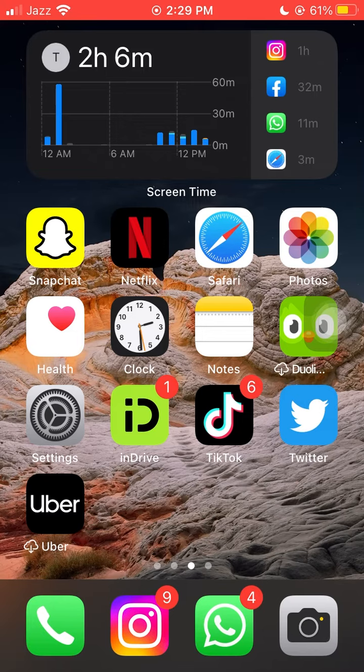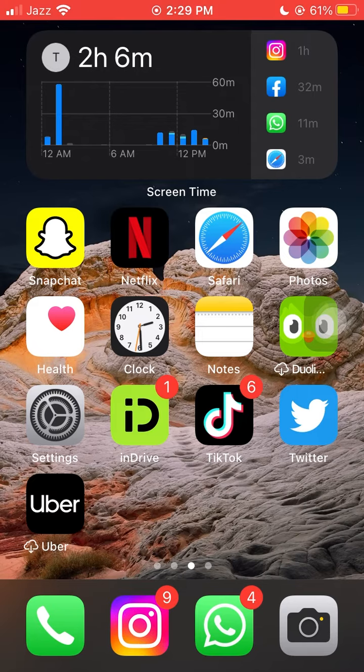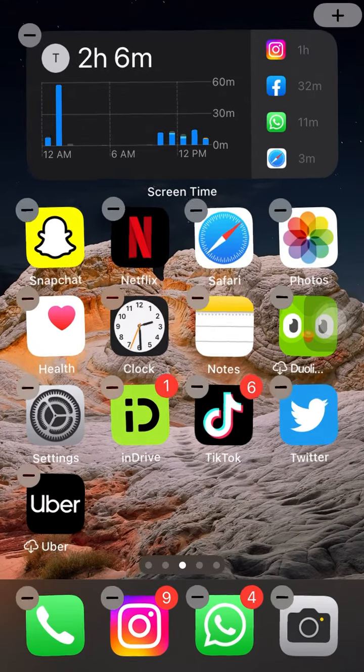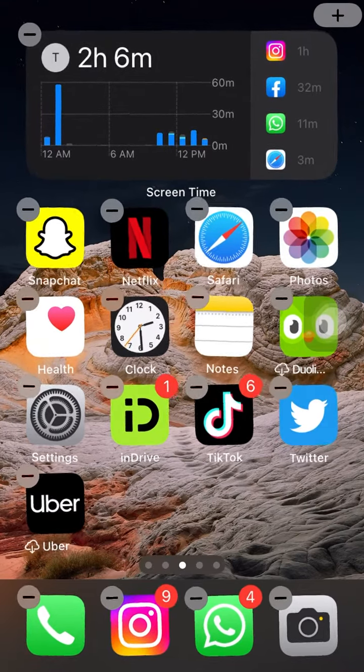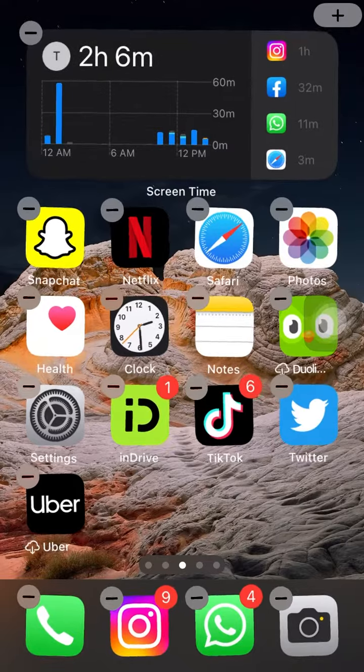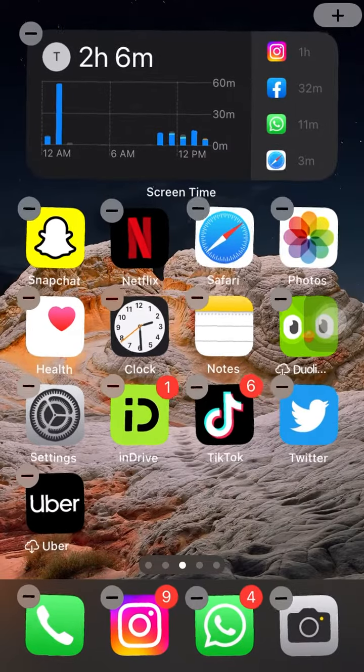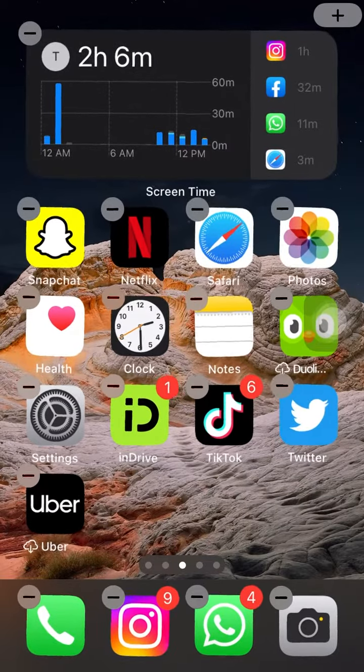Press and hold your finger on the app icon you want to delete. After a brief moment, all the app icons on the screen will start wiggling, and an X or minus will appear in the top left corner of the app icons.